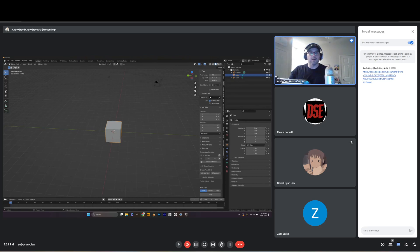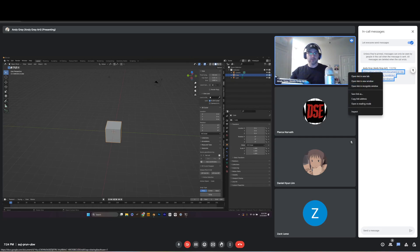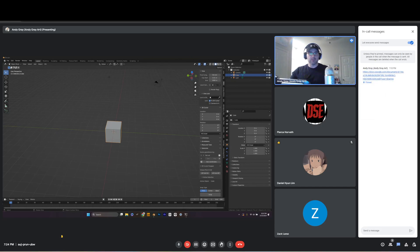In the chat there's a link to a Blender shortcut cheat sheet I made — never hurts to have a cheat sheet.